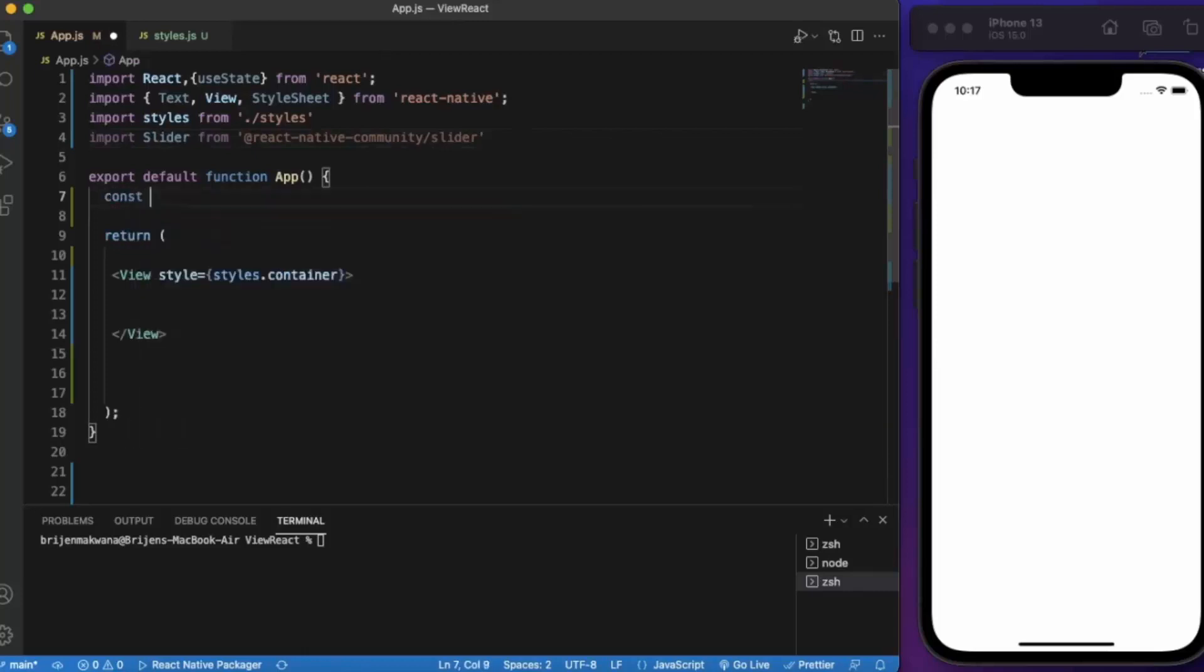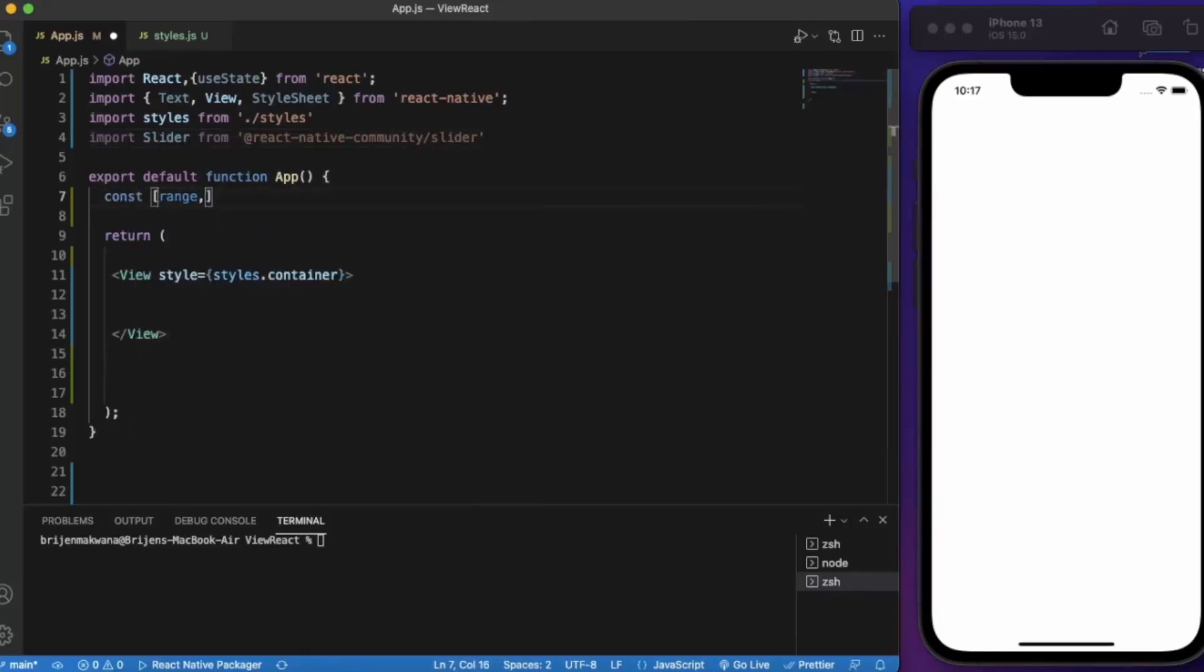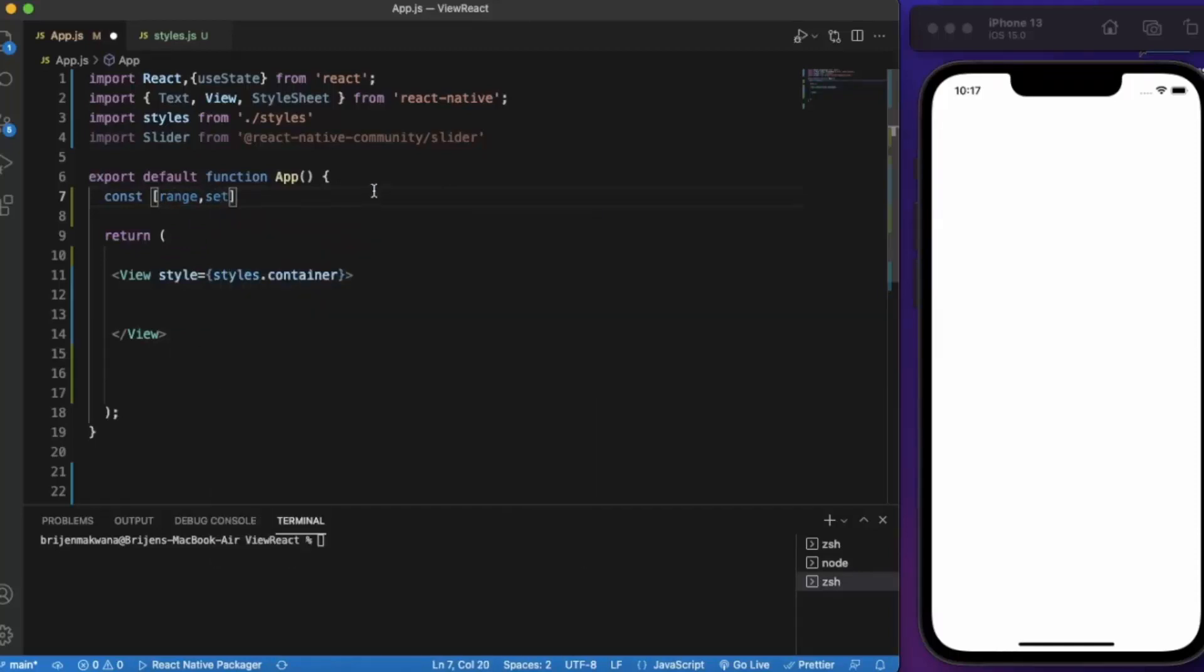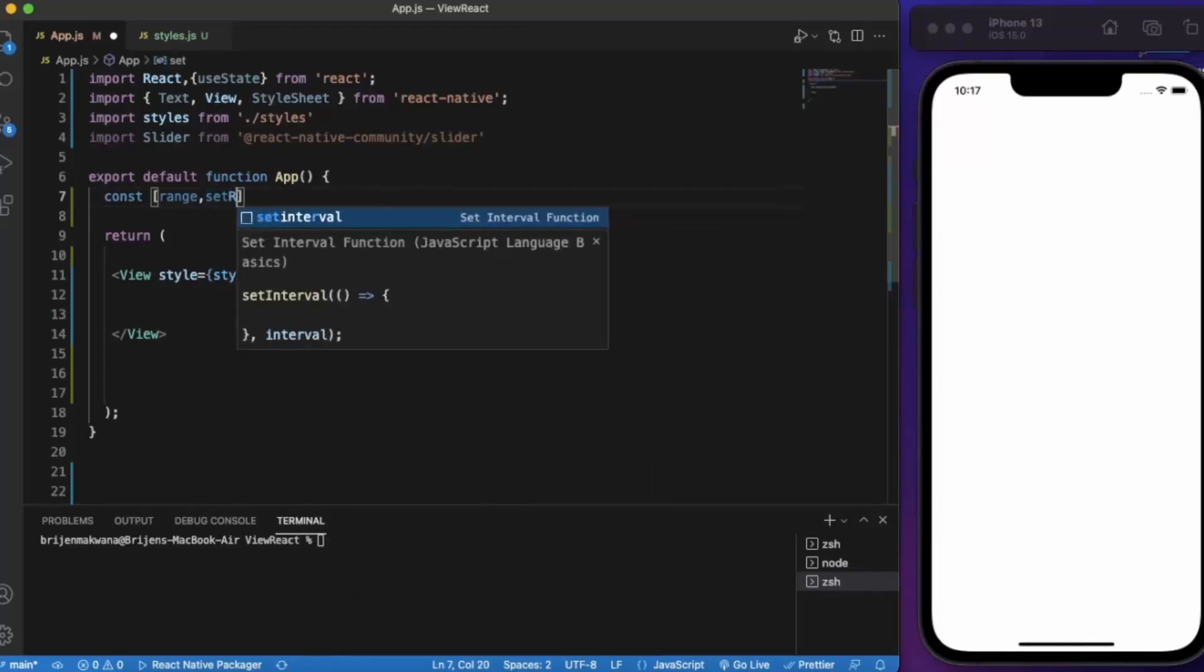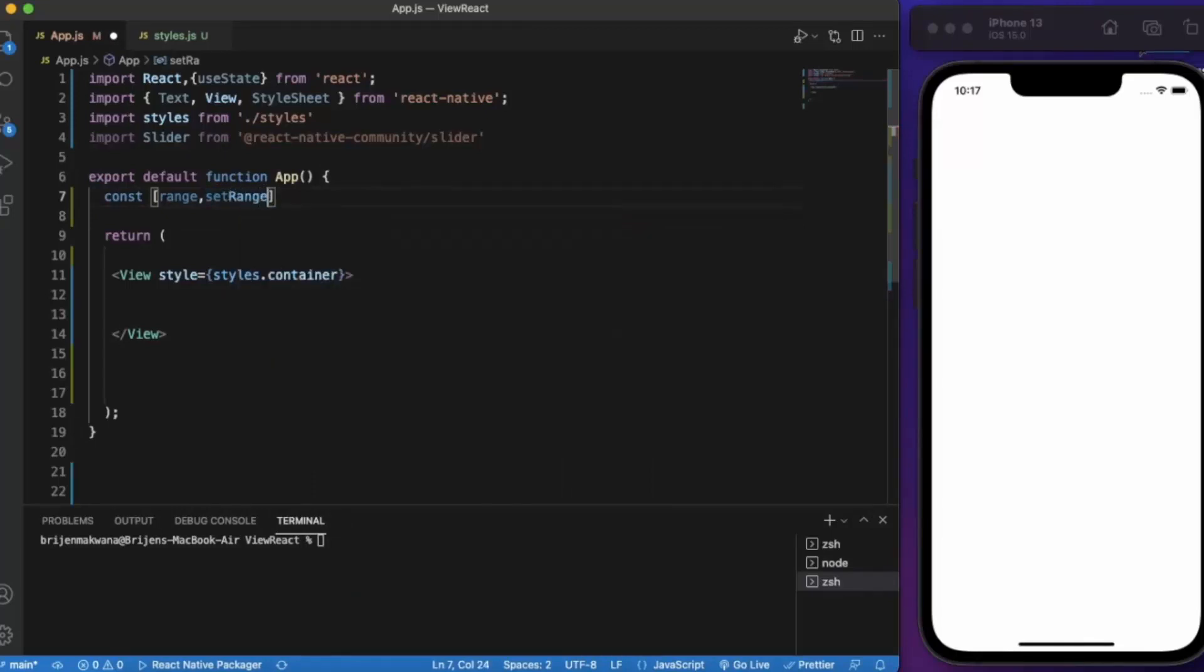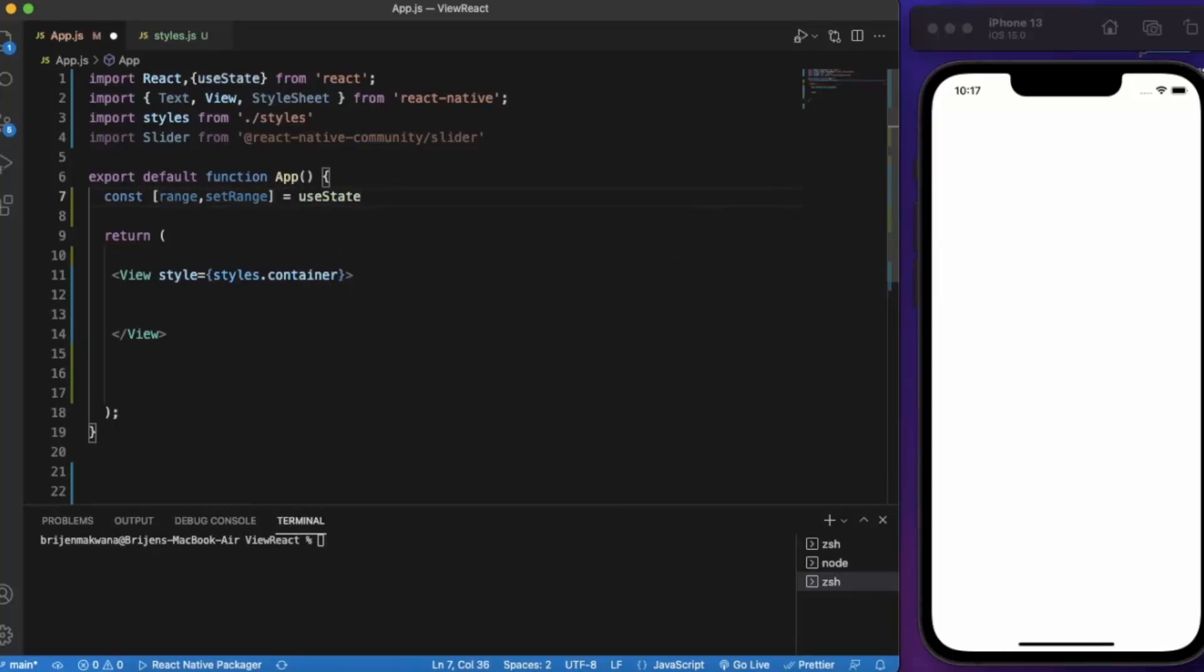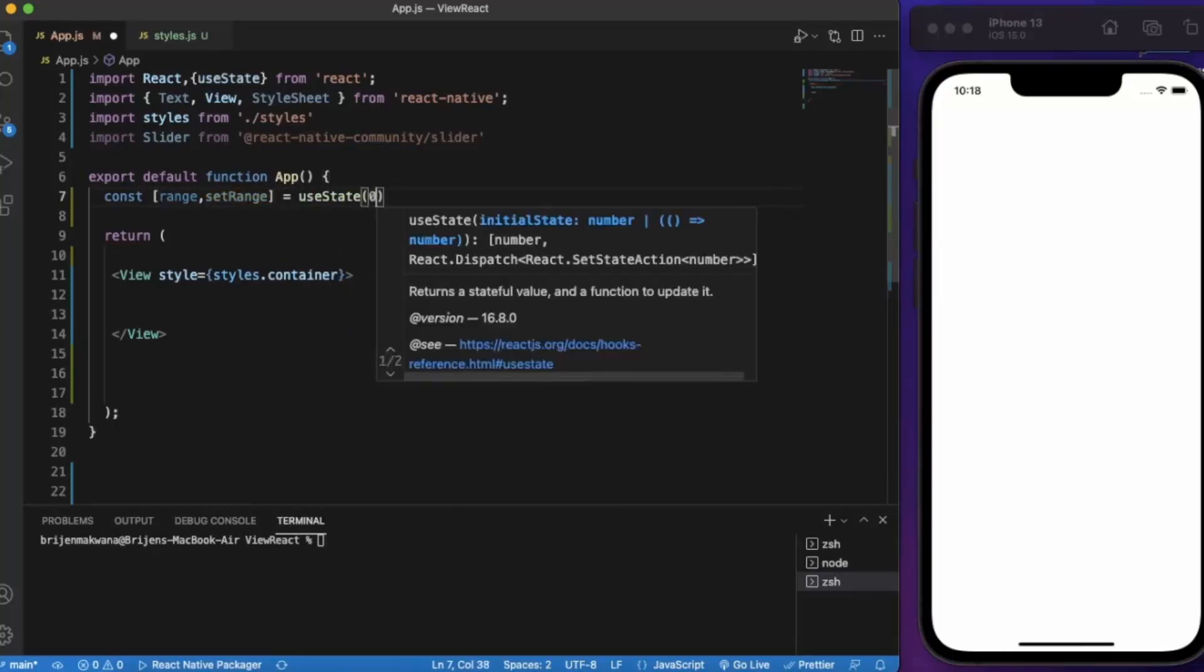First of all let's create a state called range. The range is set according to the slider that we map to setRange. By default let's say it will be zero.